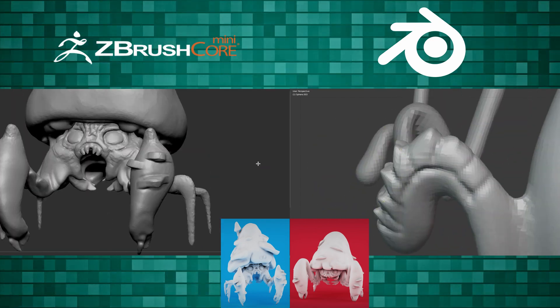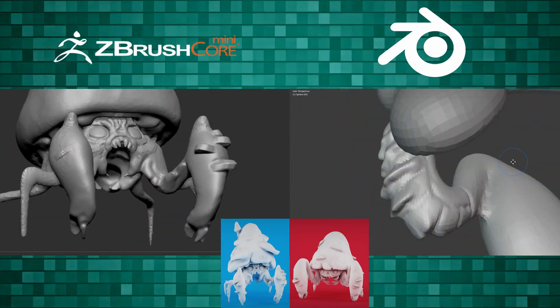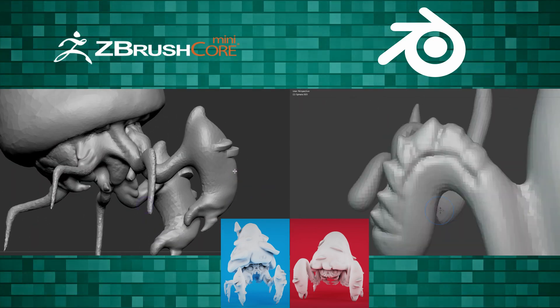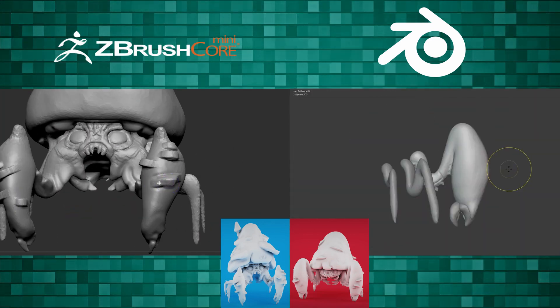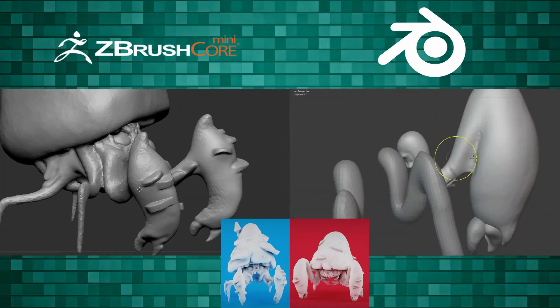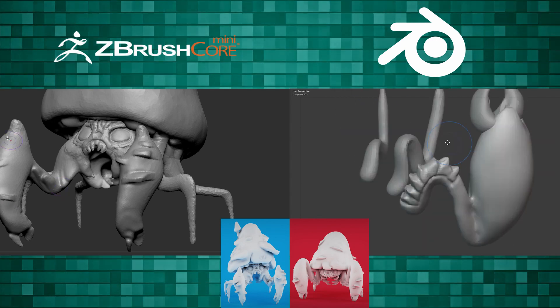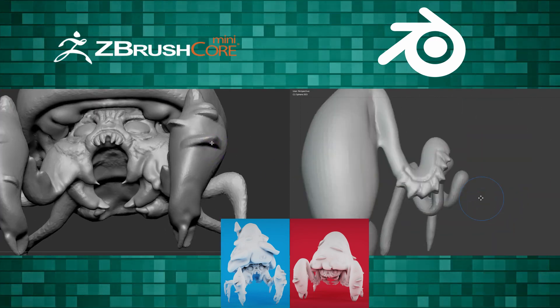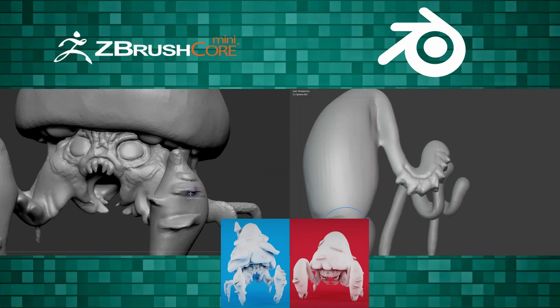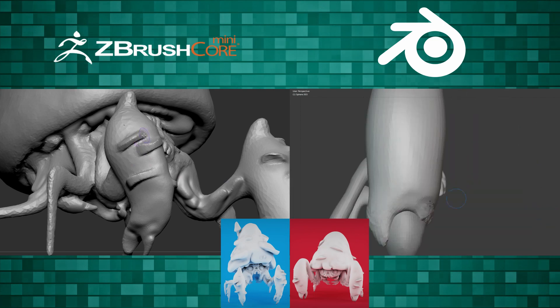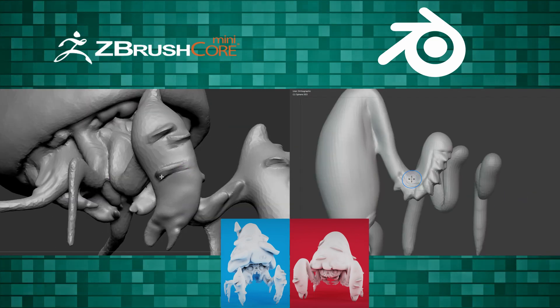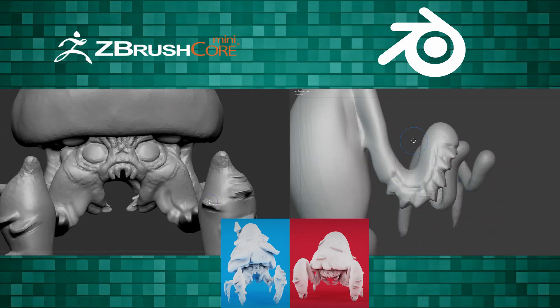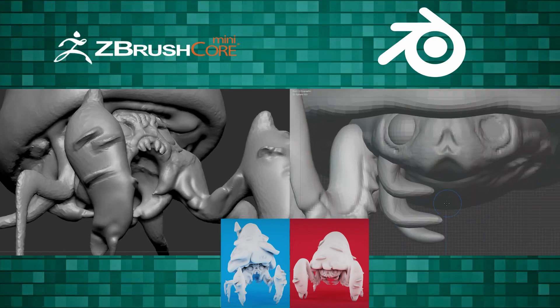So here's another question for the Blender users out there. Is Blender your primary sculpting solution? I know Blender can do everything, but have you ever sculpted inside of Core Mini? I don't expect you to go out and spend $950 on ZBrush, but you could go out today and download Core Mini. Have you ever tried it? I would love to hear your thoughts.